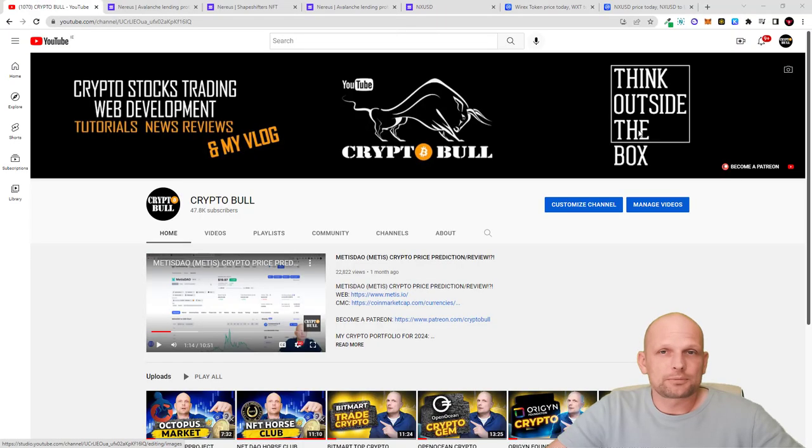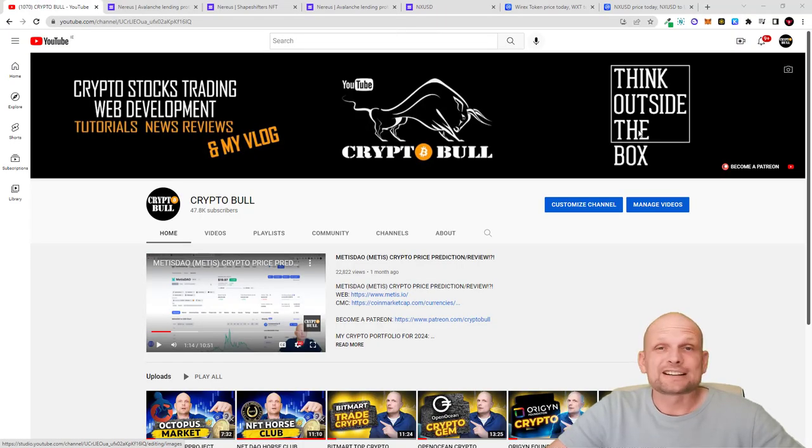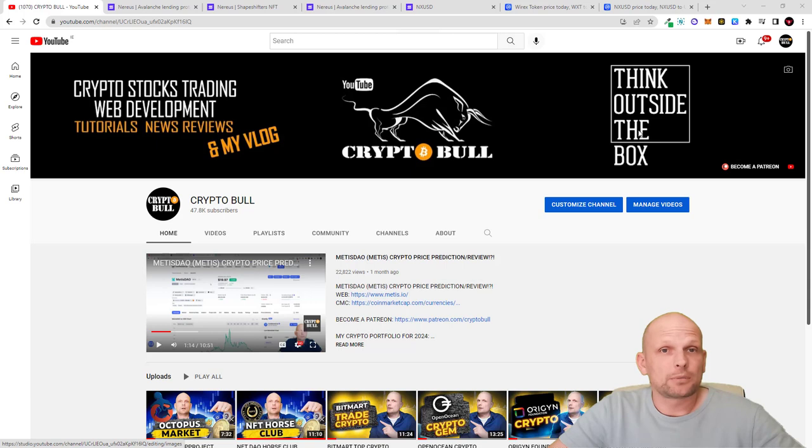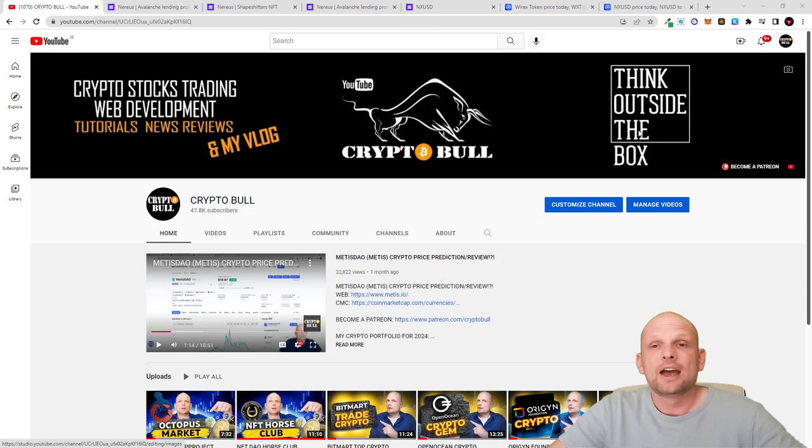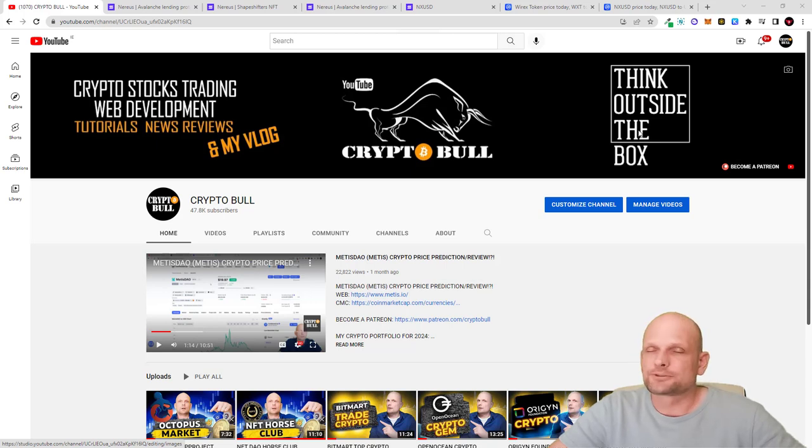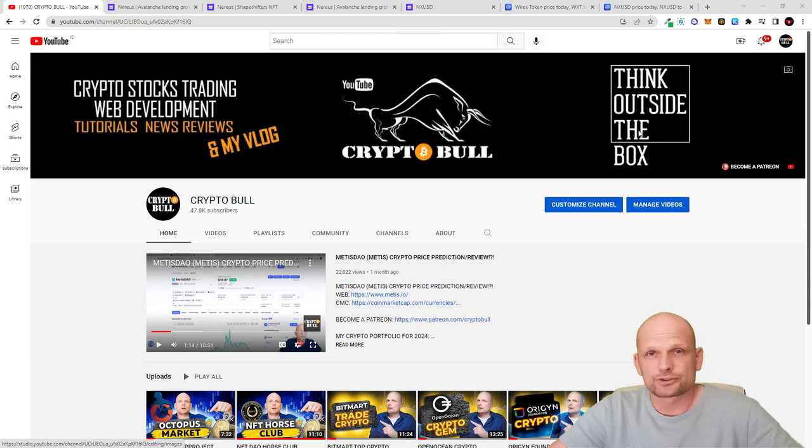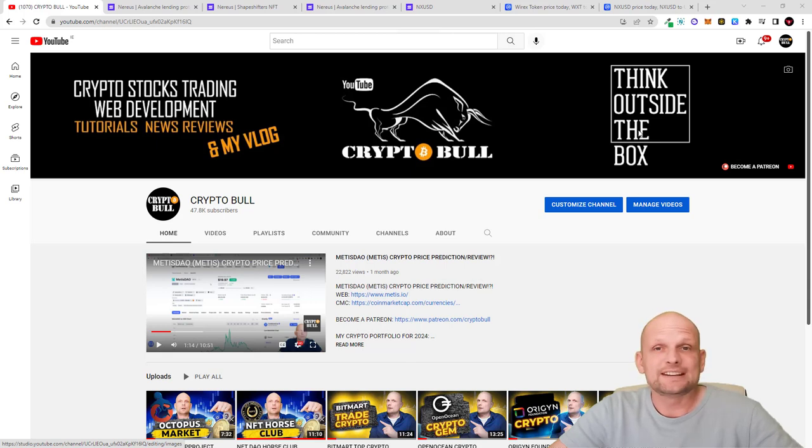Hello guys and welcome to Crypto Bull. In this video we're going to discuss a couple of things. We'll be talking about a lending protocol built on Avalanche which is Nereus, and we'll talk about their biggest partner which is Wirex. For those who don't know, Wirex is a debit card provider and I've been using this debit card since 2018 myself.